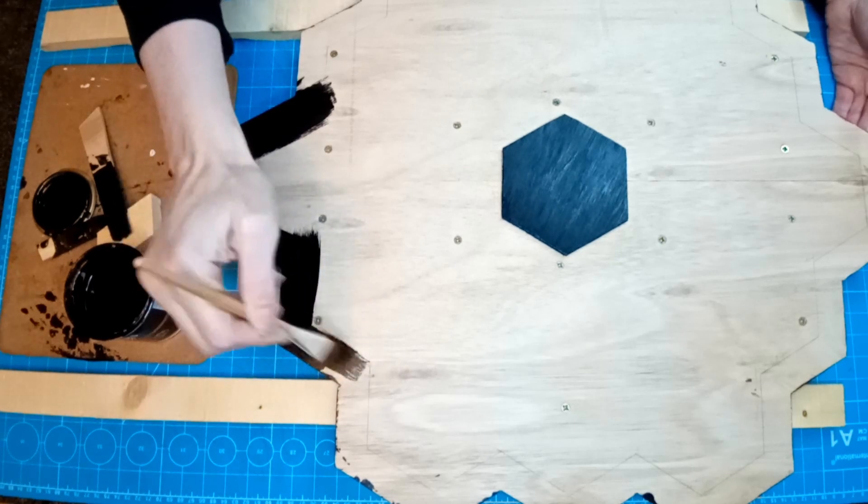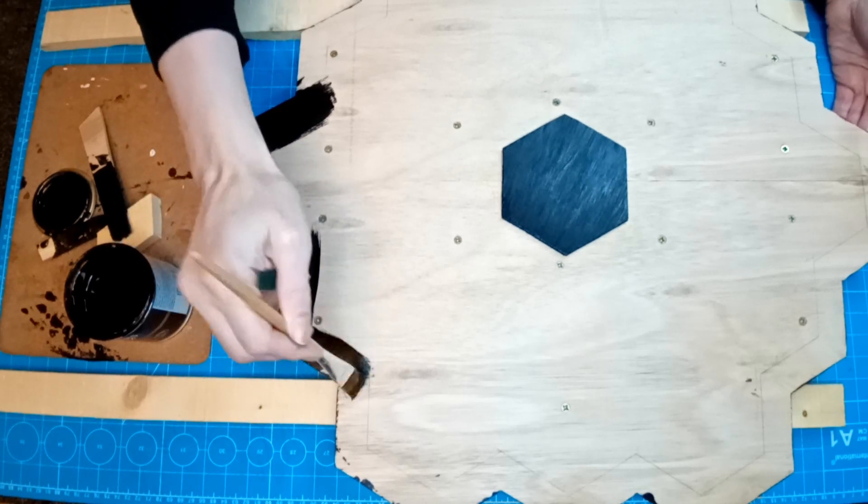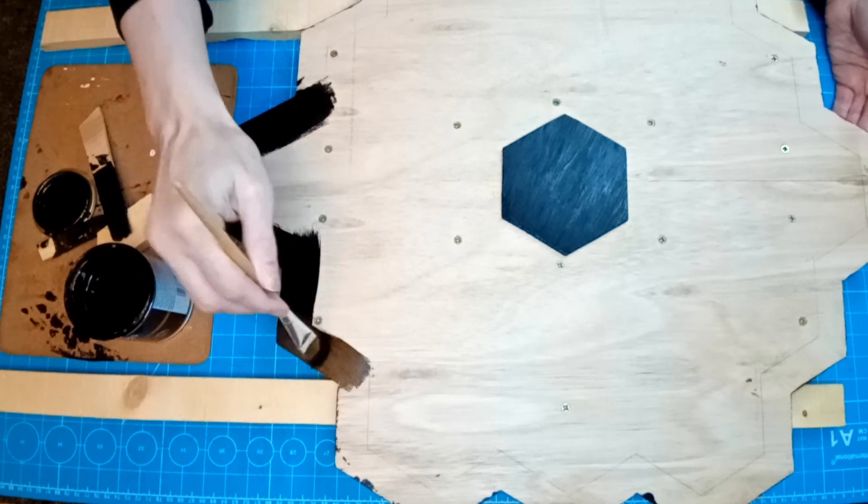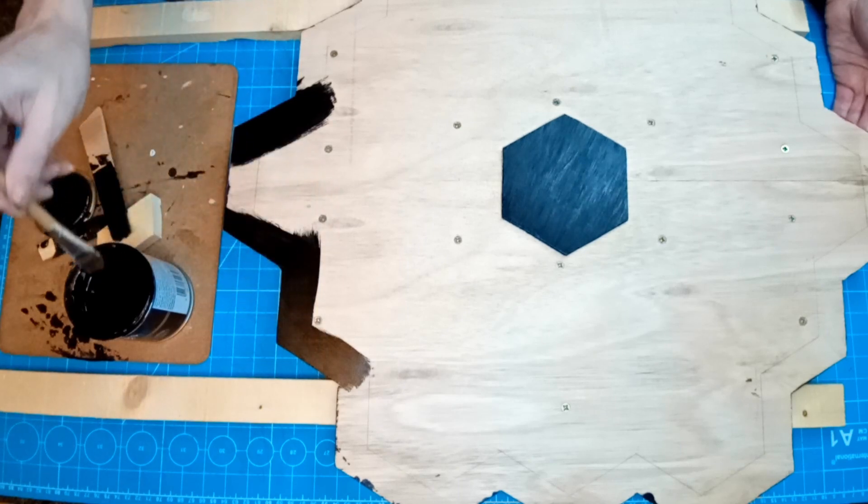While our hexagonal centerpiece was gluing we decided to start painting our mirror. We gave it two coats of paint.